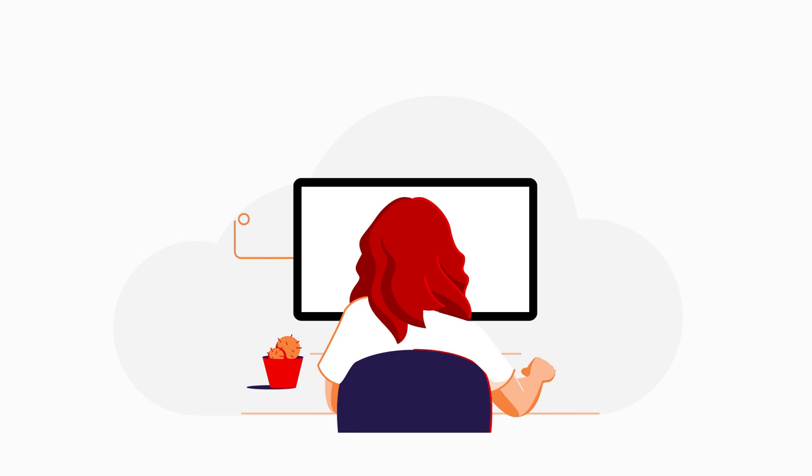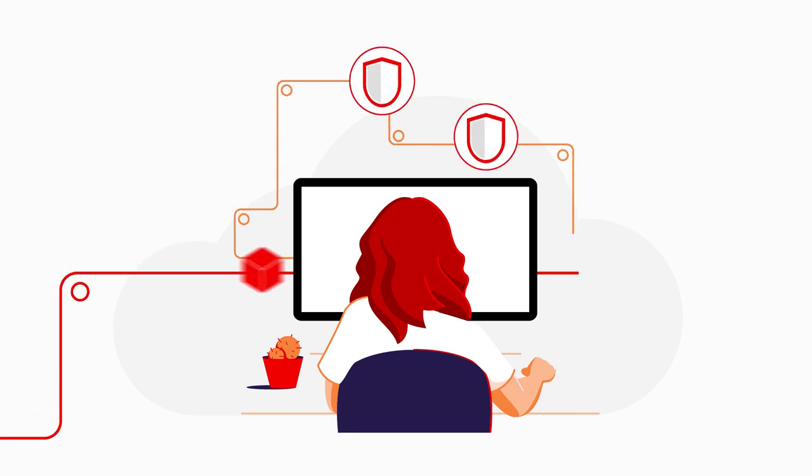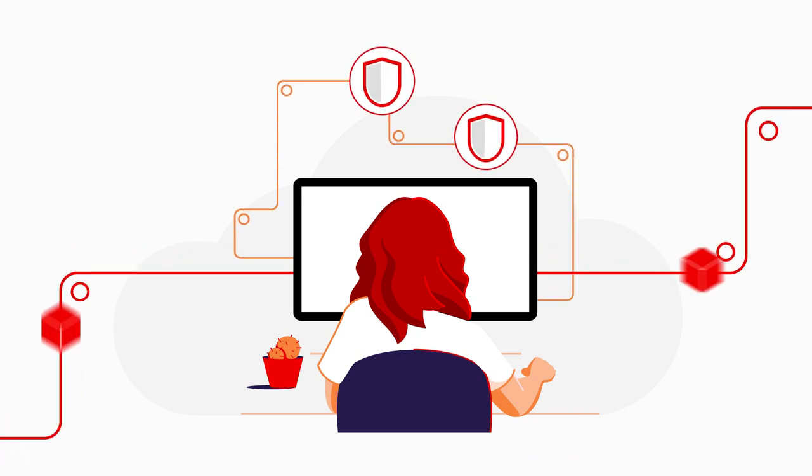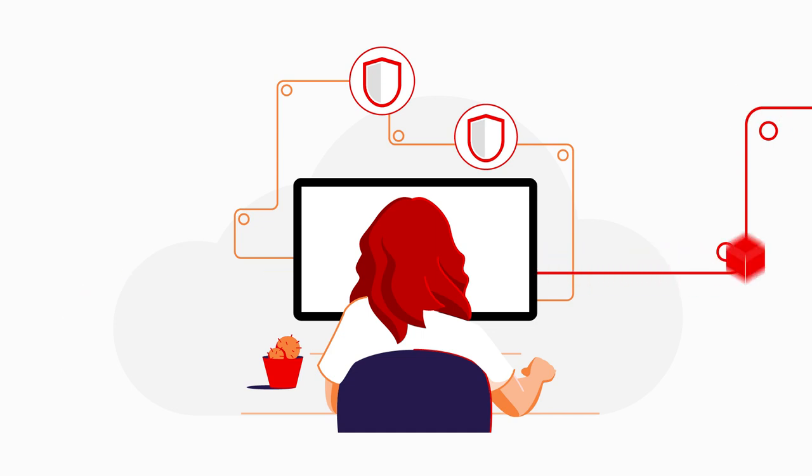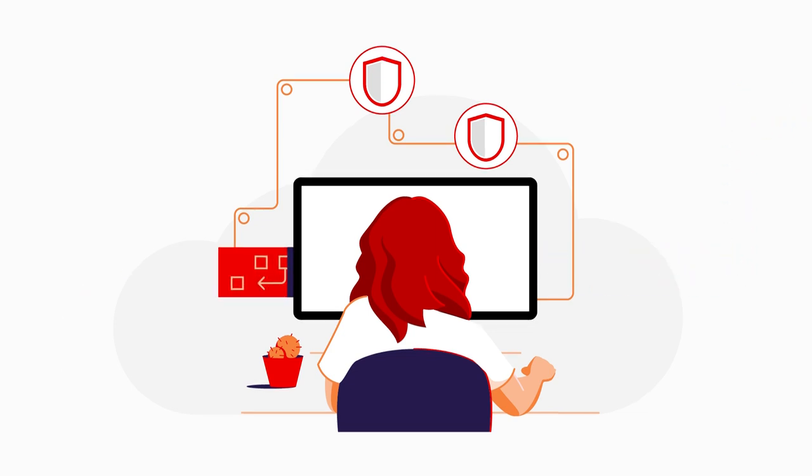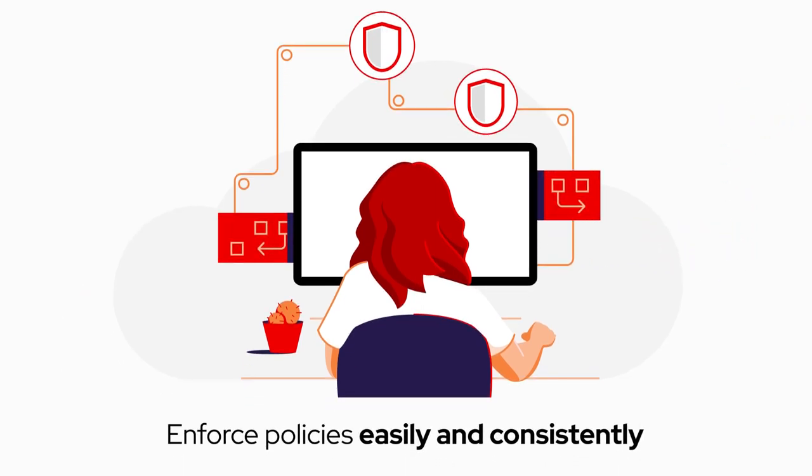The entire software development pipeline has security processes built in that let developers stay quick, while giving our ops team easy routine visibility and policy enforcement.